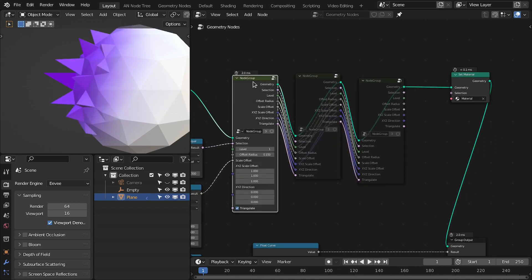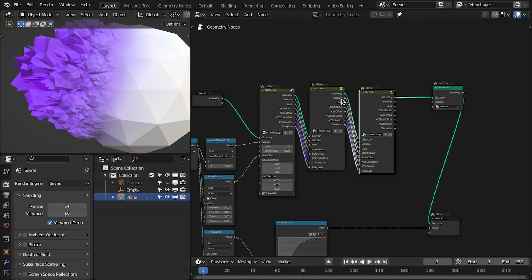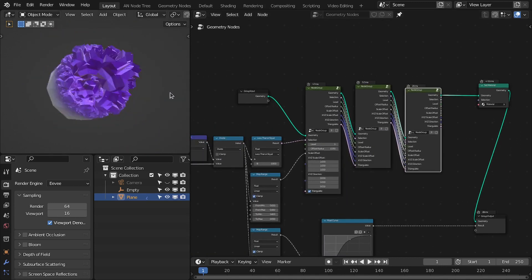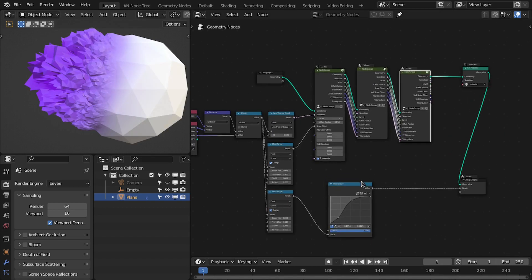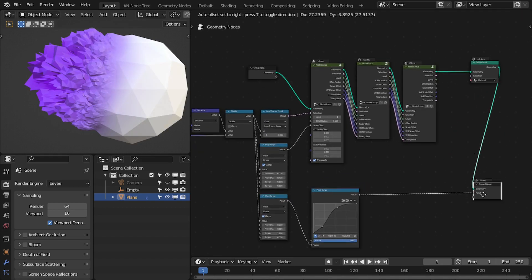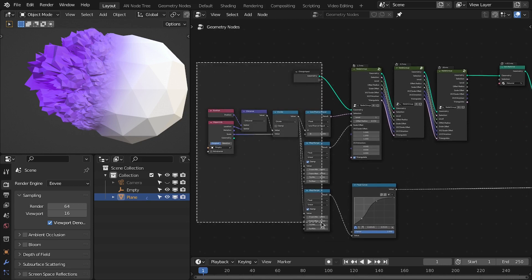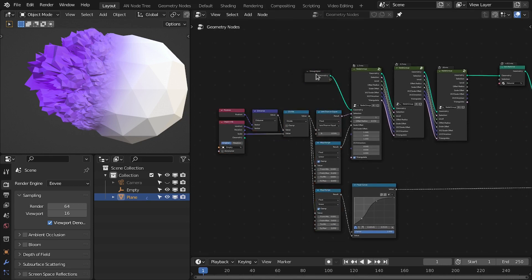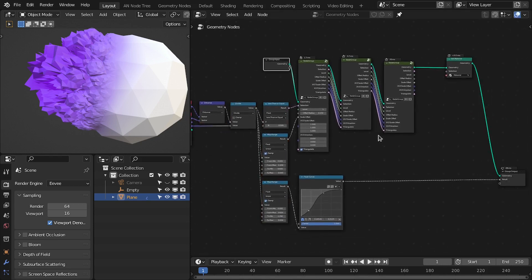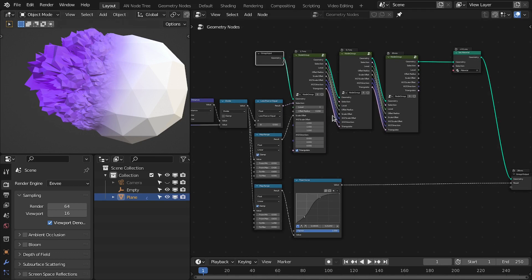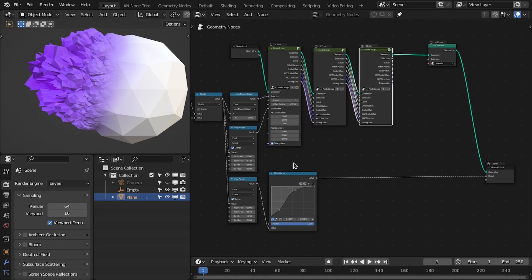This is the first level, second level, and third level. This is it for this tutorial. If you want to download the final project files as well as the final group node with all these features, you can download them from my Patreon page. If you like this work, please support me and subscribe to my channel for more updates. Until next time, happy noding, bye!